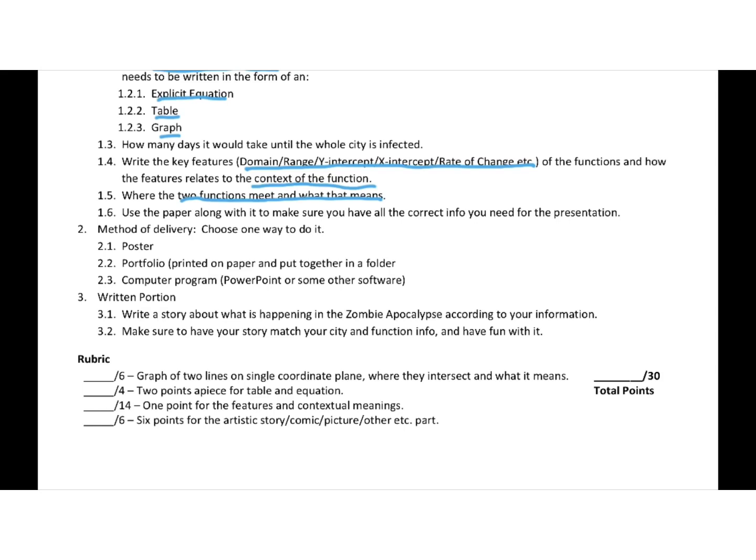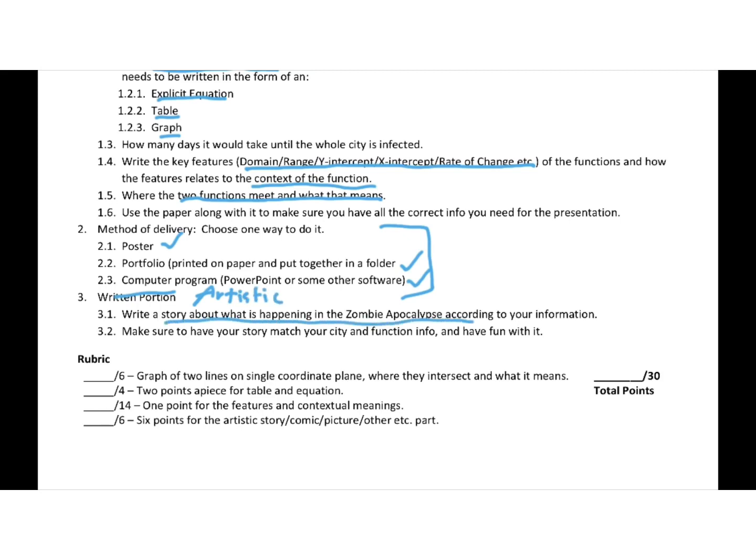Now you can deliver it in a few different ways. You can make a poster, just a simple portfolio, or some sort of computer program. There's also a written portion, and this is more, I should probably call it more an artistic portion. Because you're either going to write a story about what is happening here, or I do allow it to have some other things too.